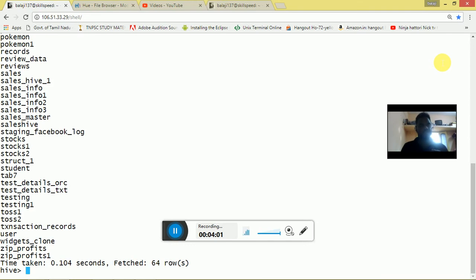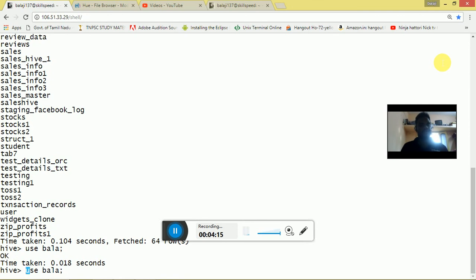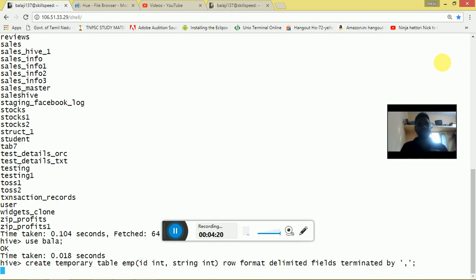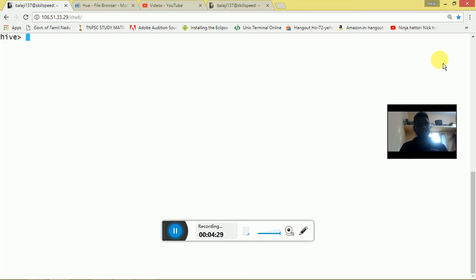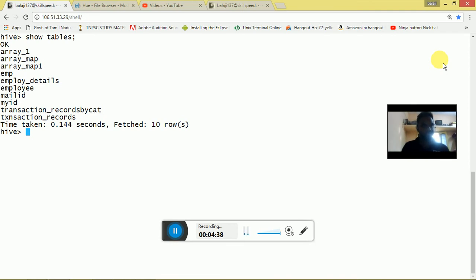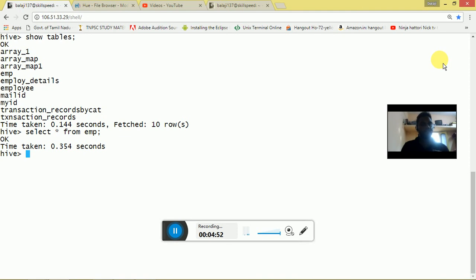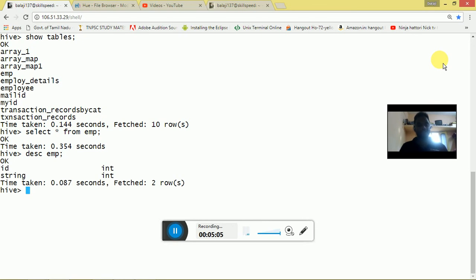We created it inside the database named bala. We run SHOW TABLES and it shows that emp has been created. We then run SELECT * FROM emp — there is no data inside the emp table currently. We also run DESCRIBE emp and it shows the schema of the created table. Now I am going to quit from Hive.